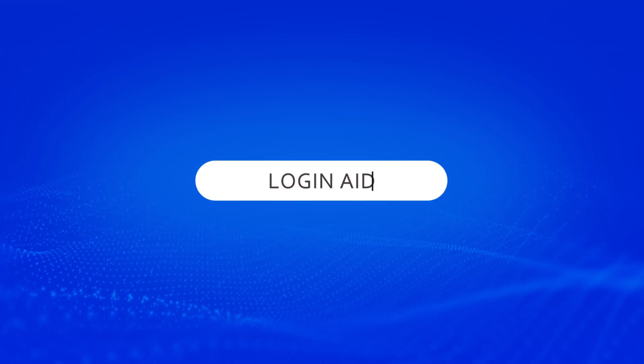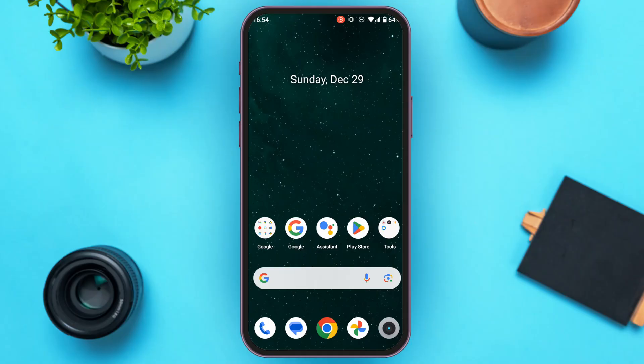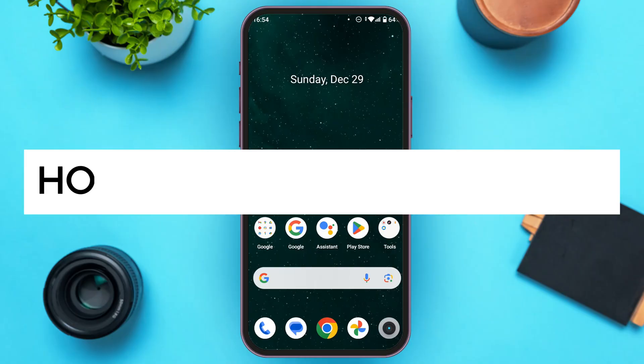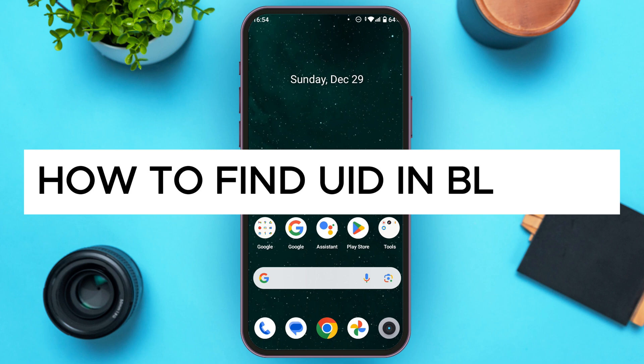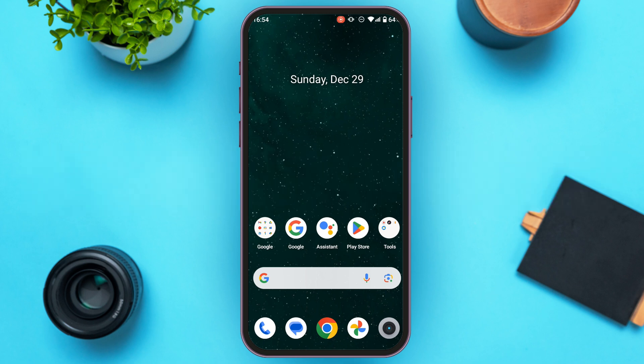Hello everyone, welcome back to our channel Login Aid. In this video, I will guide you on how to find UID in Bluefin. If you also want to find UID in Bluefin, this video is just for you.